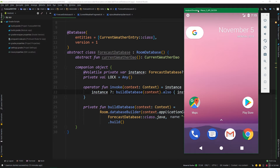Up until now, we've created a Retrofit service to communicate with the weather API, and we also created all of the pieces needed for a local database using the Room library. We basically have all of the data components of our app implemented. We can fetch data and then cache it locally, so all that's left to do is to put it all in a repository to somehow centralize network and local data calls. But while we are really close to creating a repository, we still have one important step unfinished: we need to wrap the Retrofit weather API service into a special class to create an abstraction and to give the code making network calls a better structure.